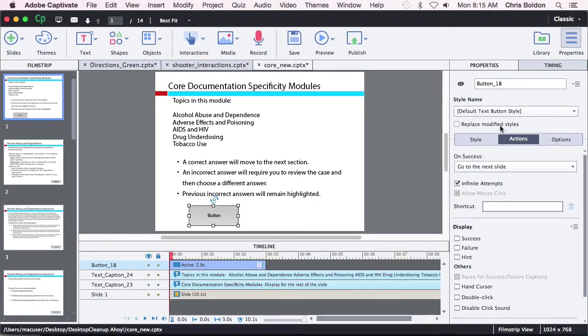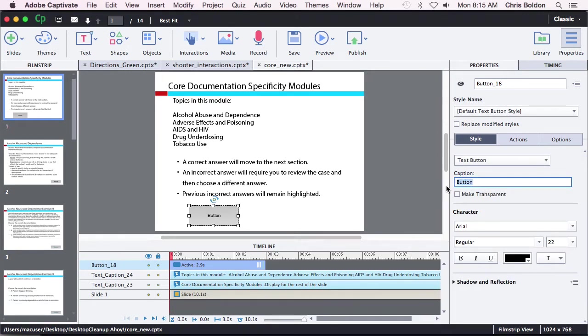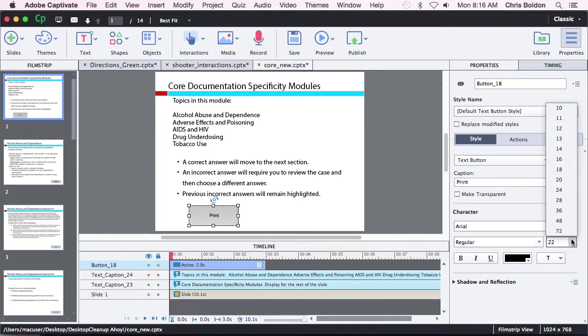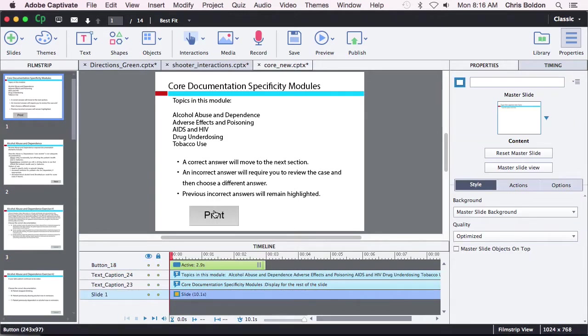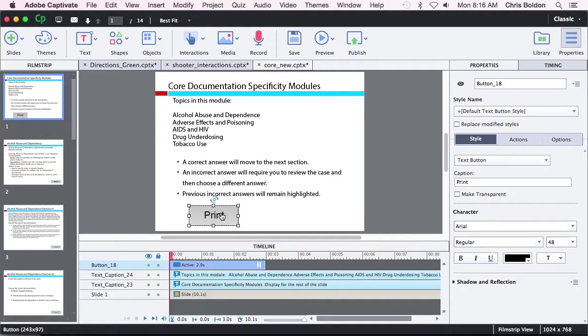Make that a little bit bigger. We will tell people what it is going to do when they click on it. There we go. Big ol' print button. You can make this pretty. You can use a click box and then slap it over the top of a nice pretty graphic. Whatever you want to do.